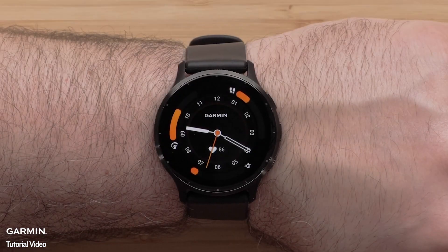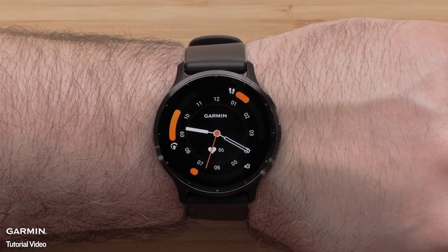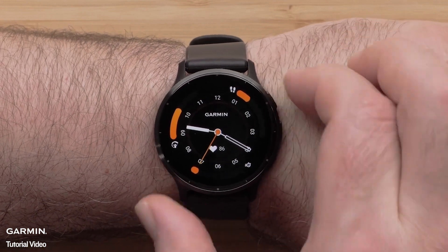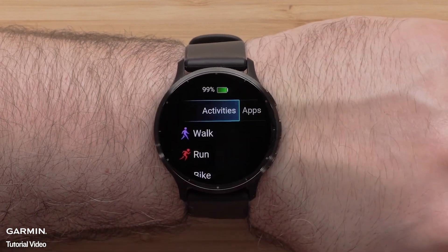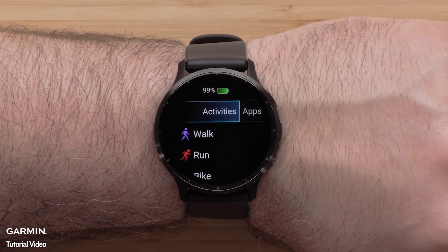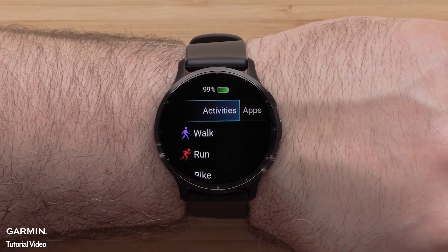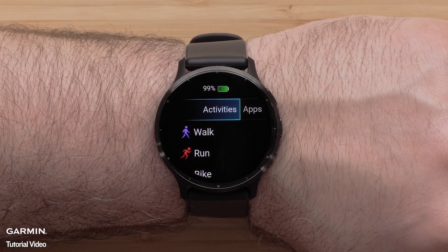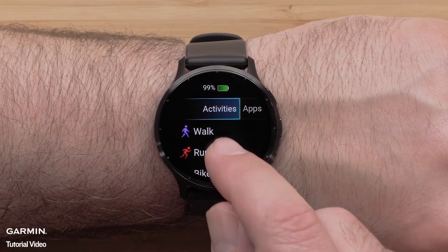To customize data screens on the watch, begin by pressing the Start button in the upper right corner, then select an Activity Profile. For this video, we will select the Run Profile.